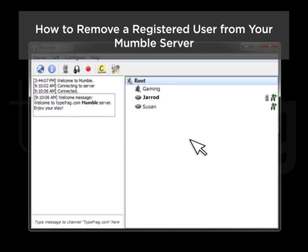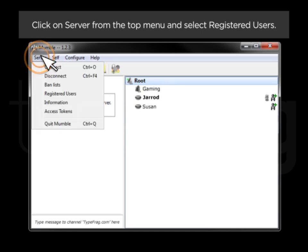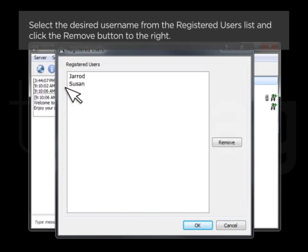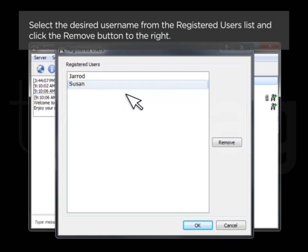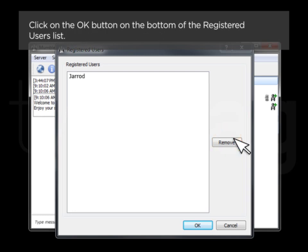How to Remove a Registered User from your Mumble server. Click on Server from the top menu and select Registered Users. Select the desired user name from the Registered Users list, and click the Remove button to the right. Click on the OK button on the bottom of the Registered Users list.